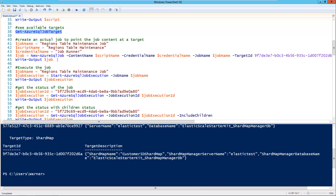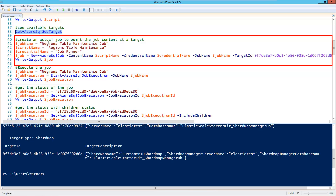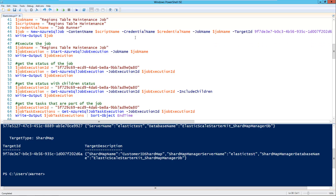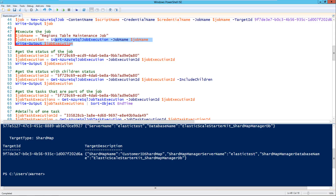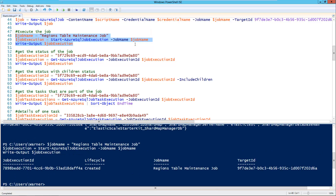Now that we have all those components, how do we create a job? We take the target ID from the shard map target and use it to create the job. I specify the job name, the script name (the content I created previously), and the credential I want to run it with — that's the JobRunner credential. I use New-AzureSqlJob, setting the content name, credential name, job name, and the target. Then to execute the job, I use Start-AzureSqlJobExecution. When the job starts, the lifecycle says 'created', and I get a job execution ID back from the PowerShell output.